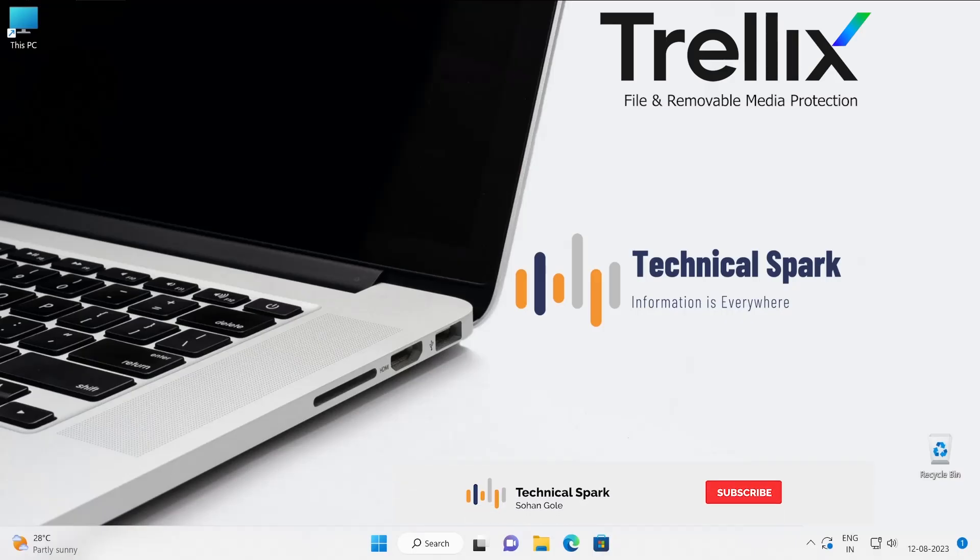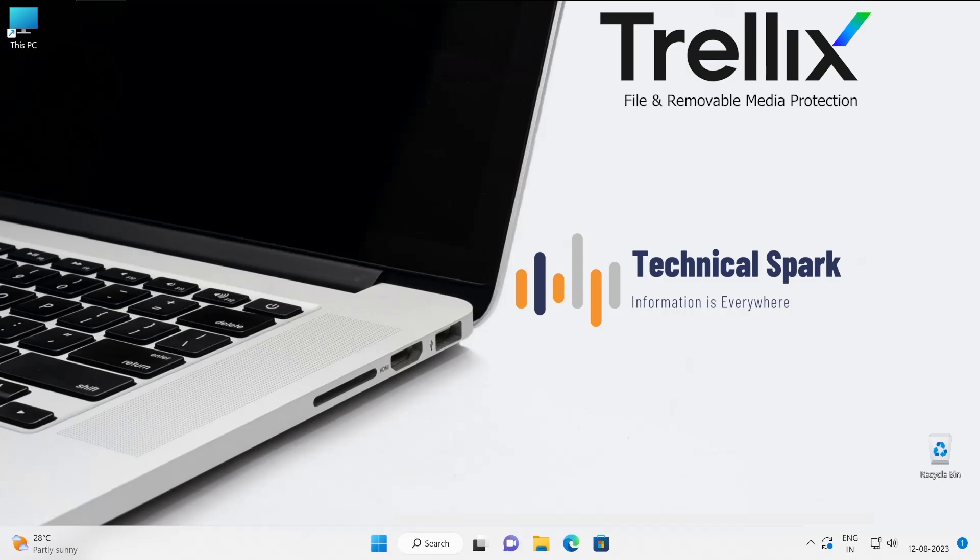Hey, what's up guys! This is Sohan and you're watching Technical Spark channel. Friends, as you know, we have recently started our Trellix File and Removable Media Protection series, which means FRP, and we have lots of things we are going to learn.